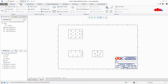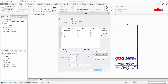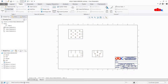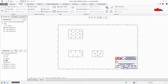Go to Table, Hole Table, Create. It is asking you to select a coordinate system. The moment you select this coordinate system, an error comes: 'No item found.' What does this error mean? The meaning of this error is that the coordinate system, whichever face it is placed on, there are no holes on that face.